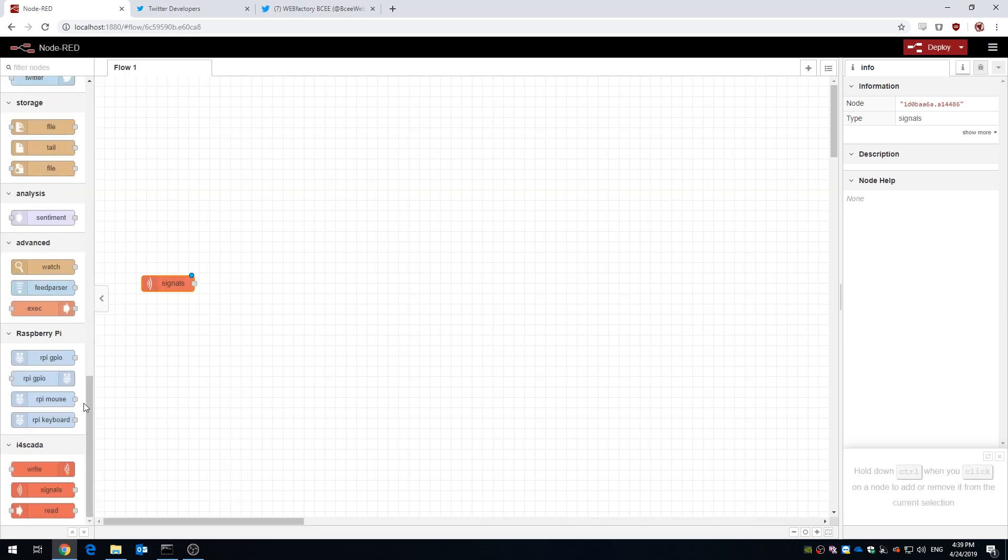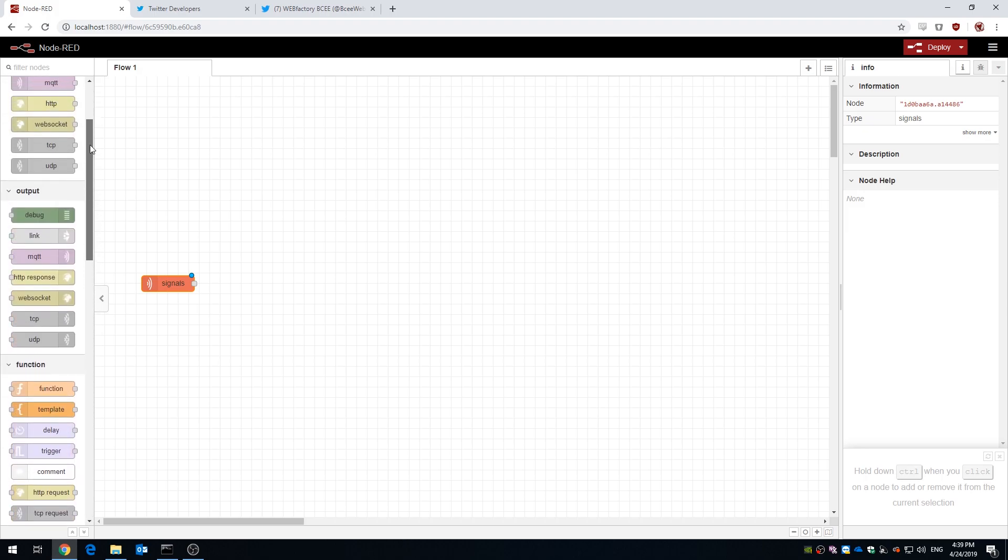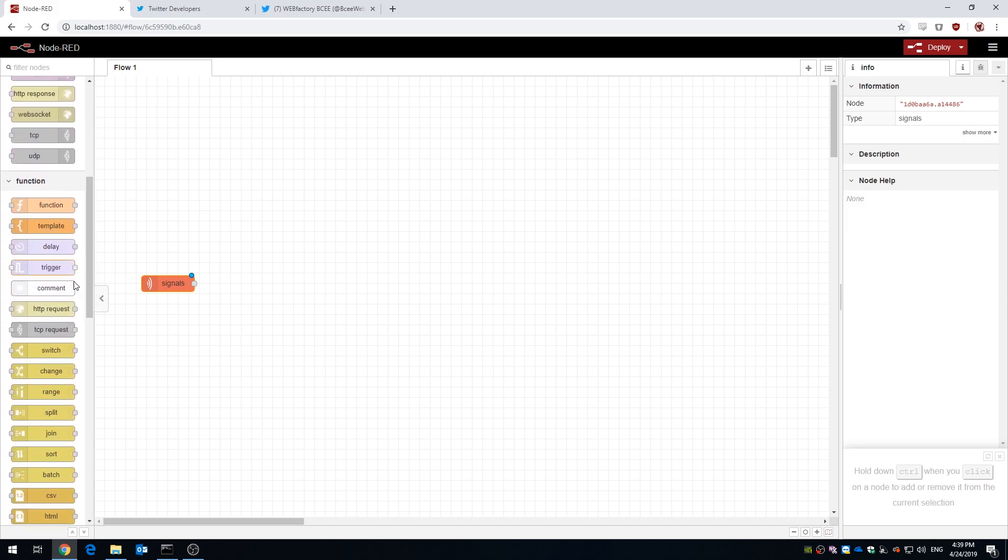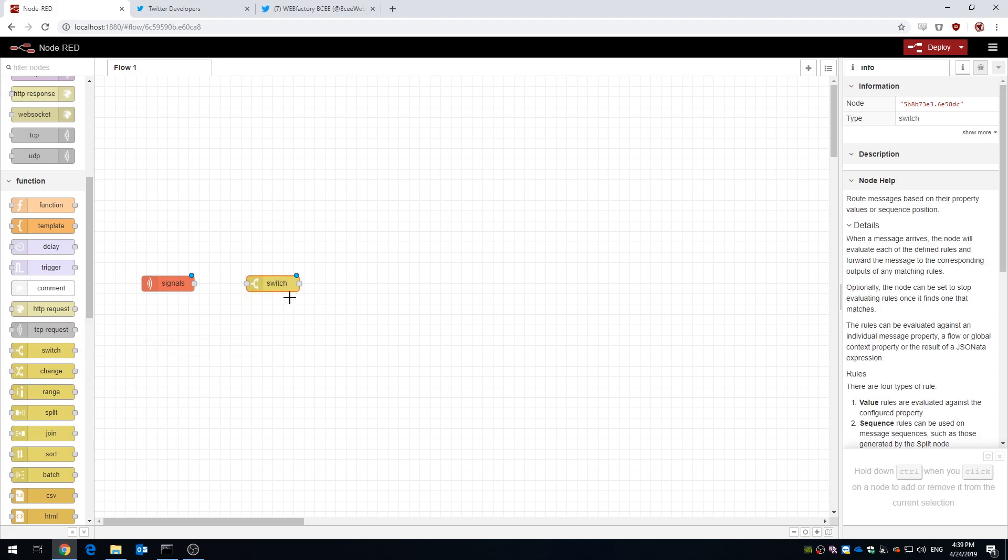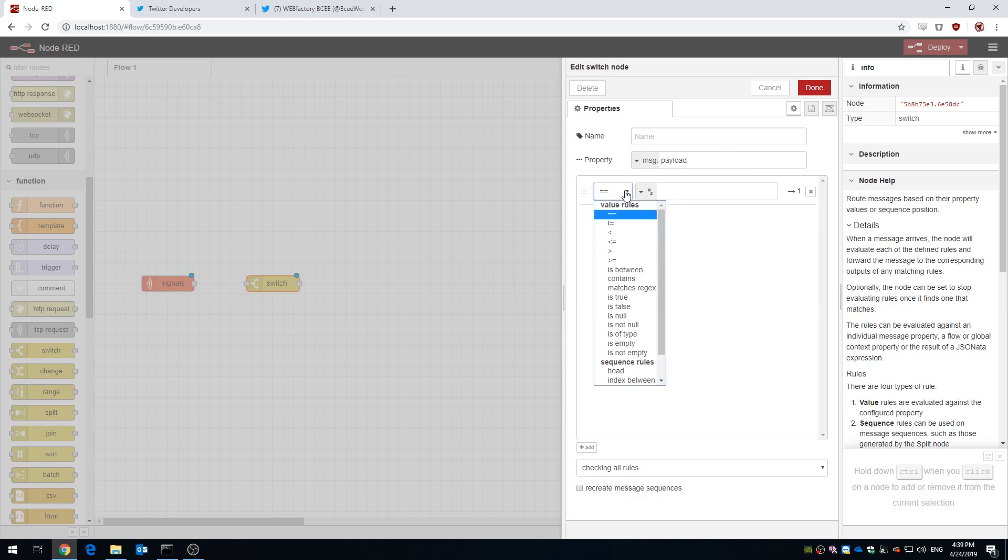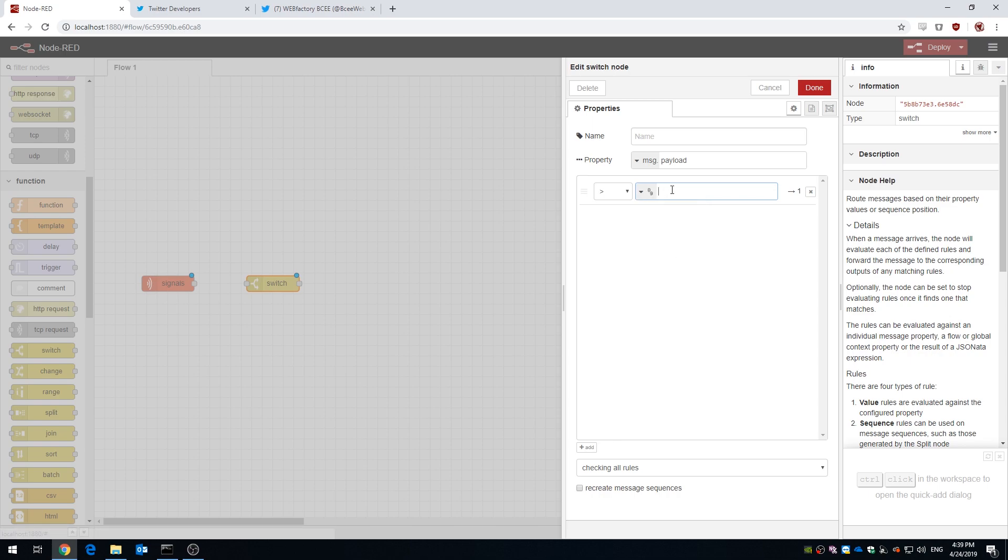Next we're gonna add a switch node. The switch node will allow us to split the values on two different channels. Now for the first channel we're gonna configure our payload to be greater than 9 so any value greater than 9 will be sent to channel 1. The rest of the values smaller than 9 are gonna be routed to the second channel.